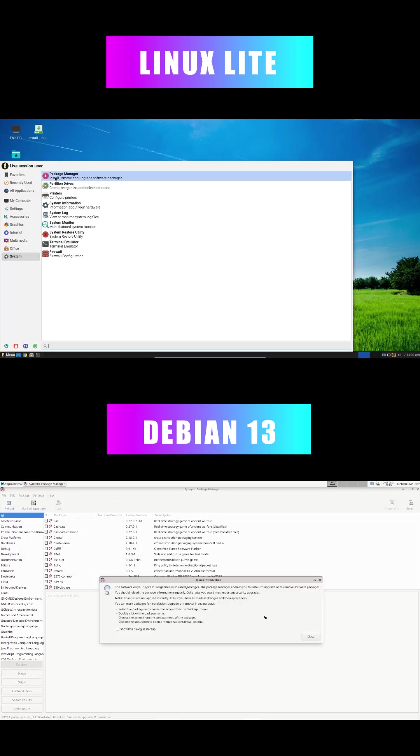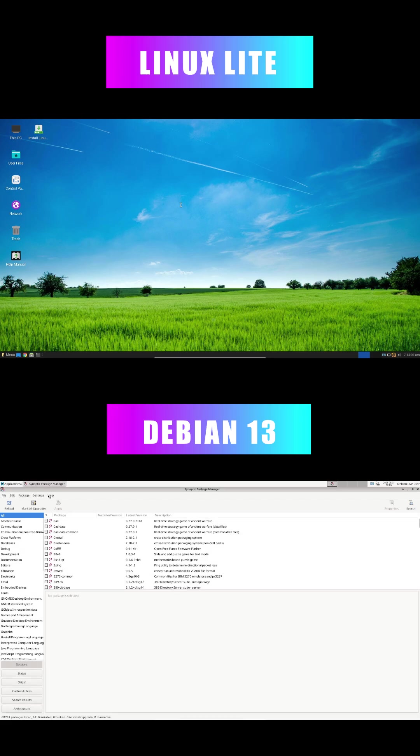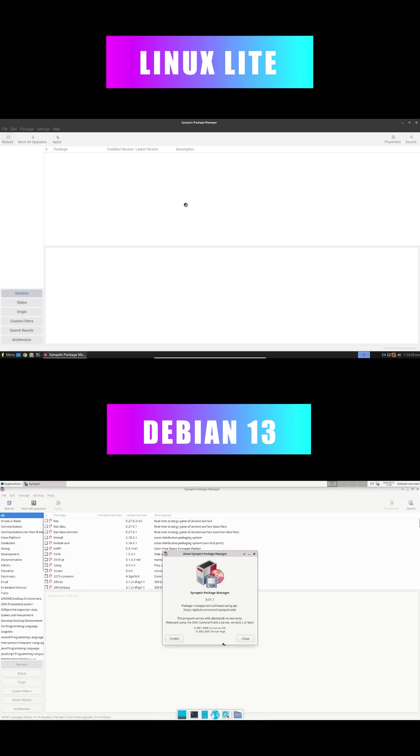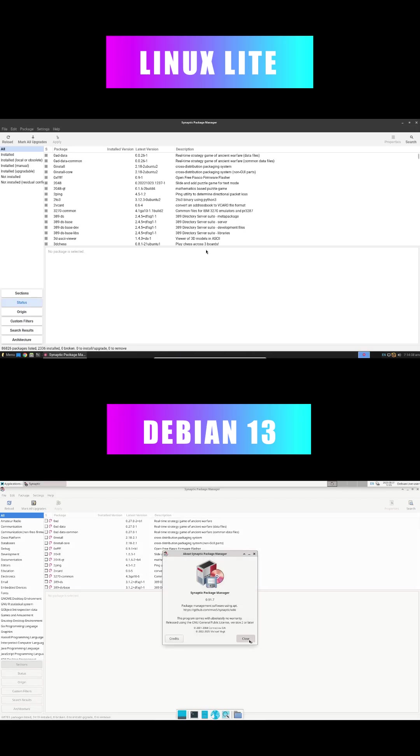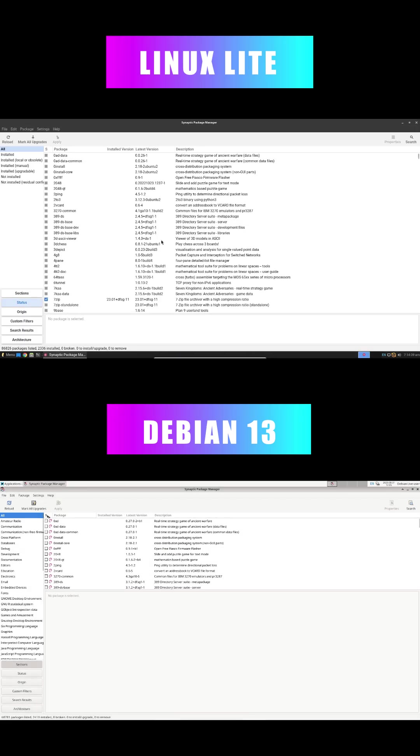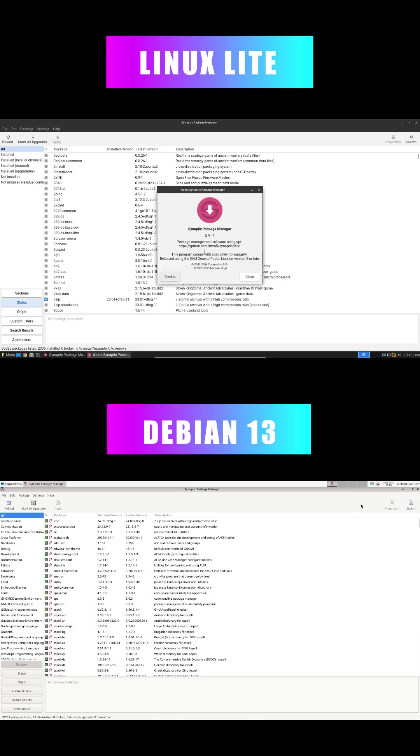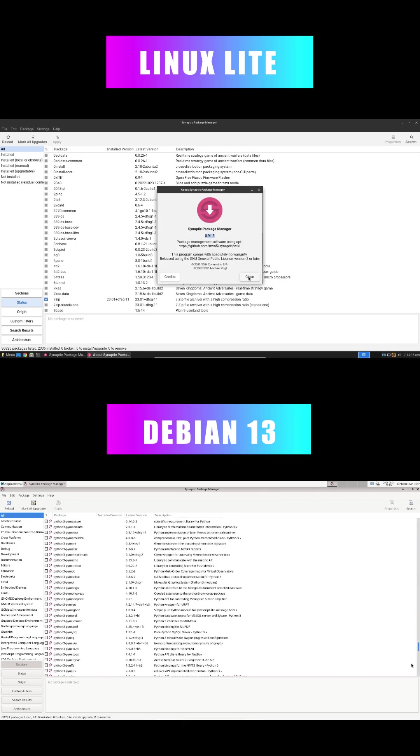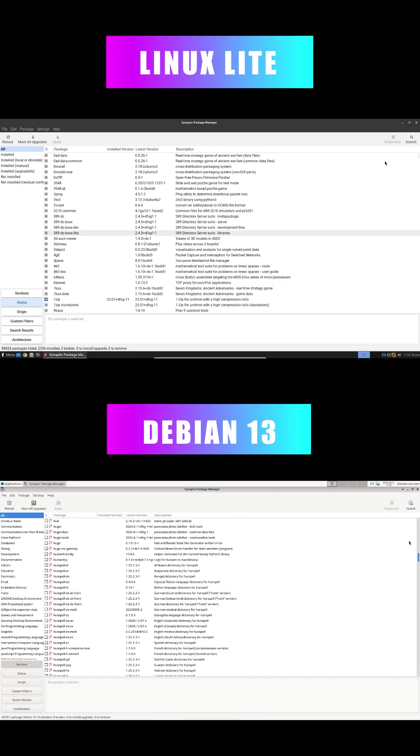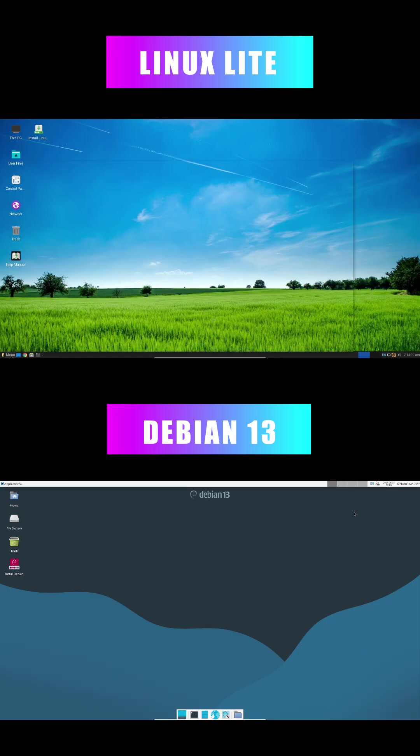To decide, think about your hardware, tech skills, and goals. Older setup? Go Linux Lite. Need ironclad long-term stability? Debian's your pick. Test both with a live USB. Your smooth Linux journey starts now.